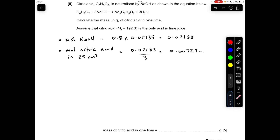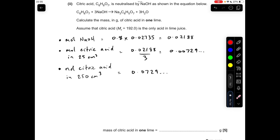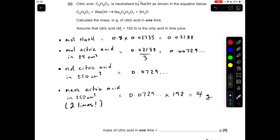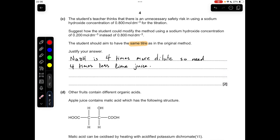The moles of citric acid in the original 250 cm³ solution is going to be 10 times that number, so it's 0.00729. That means the mass of citric acid in the 250 cm³ solution — from the two limes used — is going to be moles times the Mr of citric acid, which comes out at 14 grams. So in one lime there'll be 7 grams.